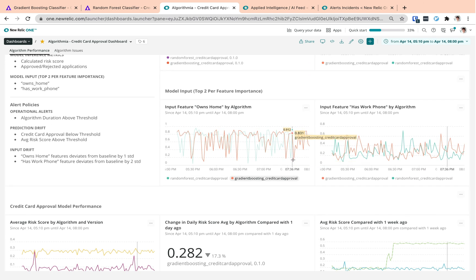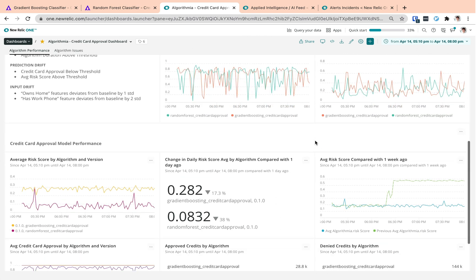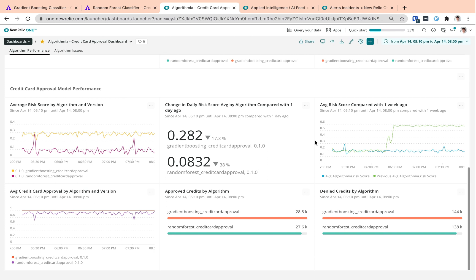Next are the input data visualizations for the owns home and has work found fields. Then we have a couple more widgets here to have better insights into how our model is approving or rejecting the credit card applications. We have charts for time series, comparison between models and different time windows.